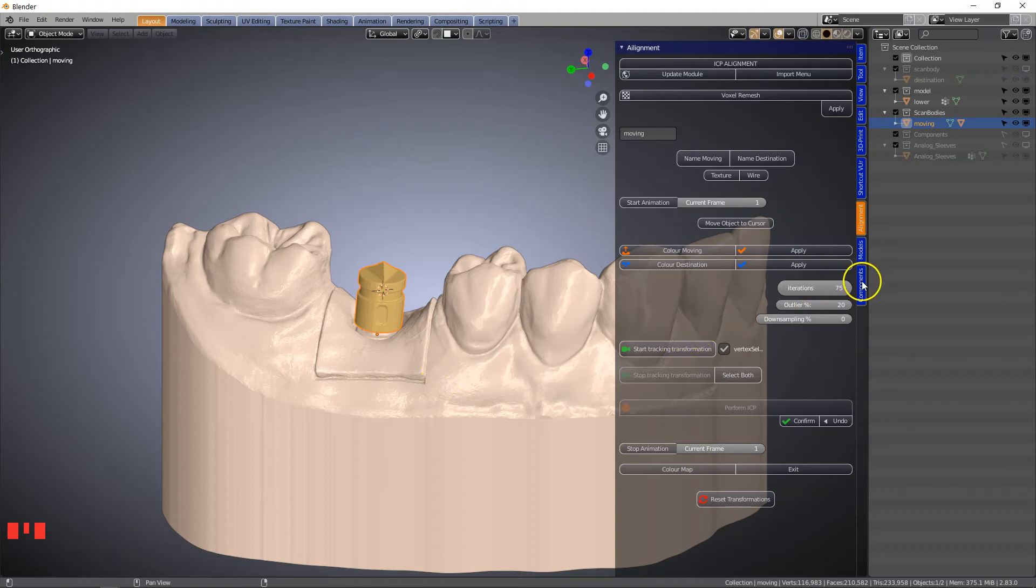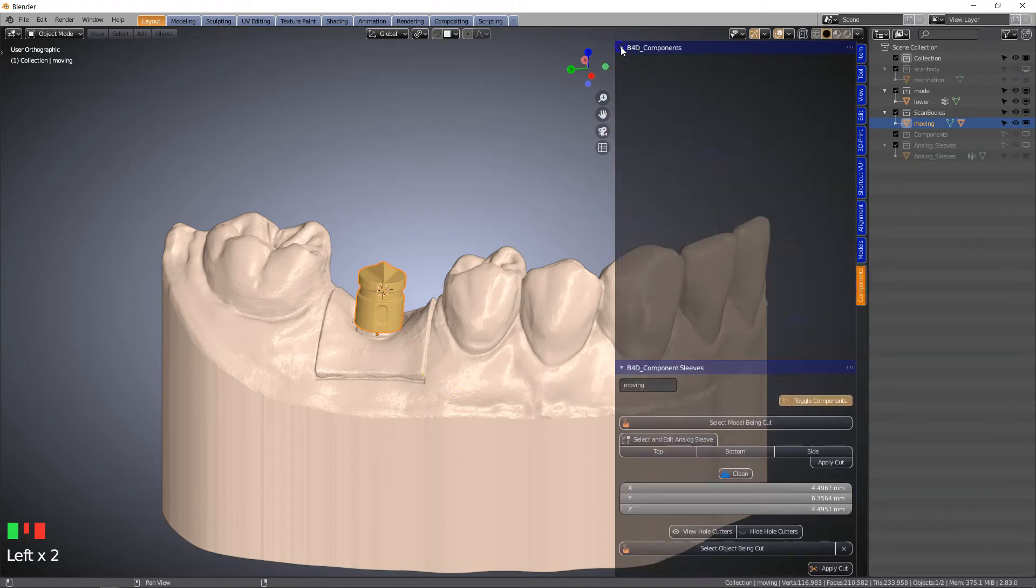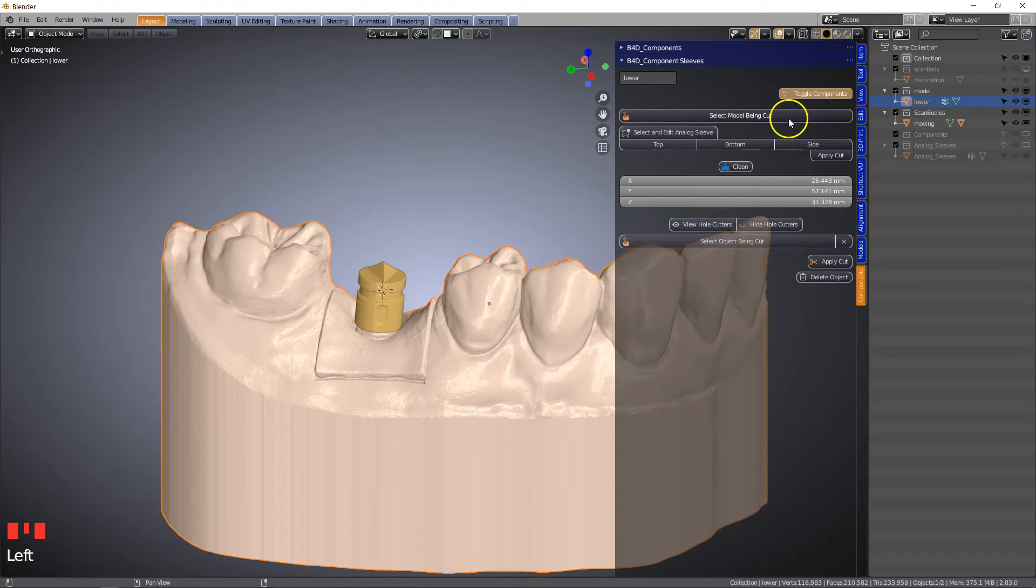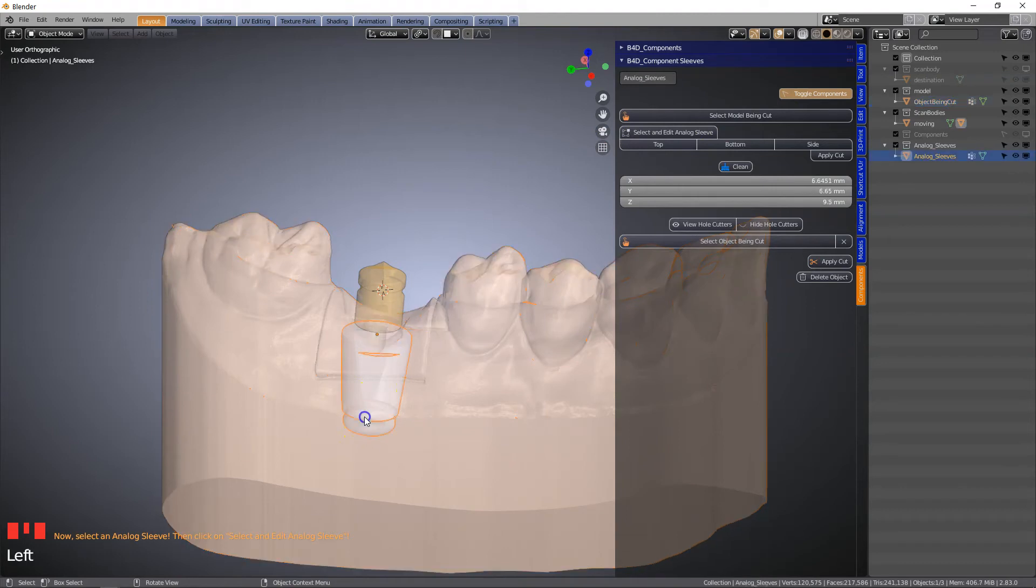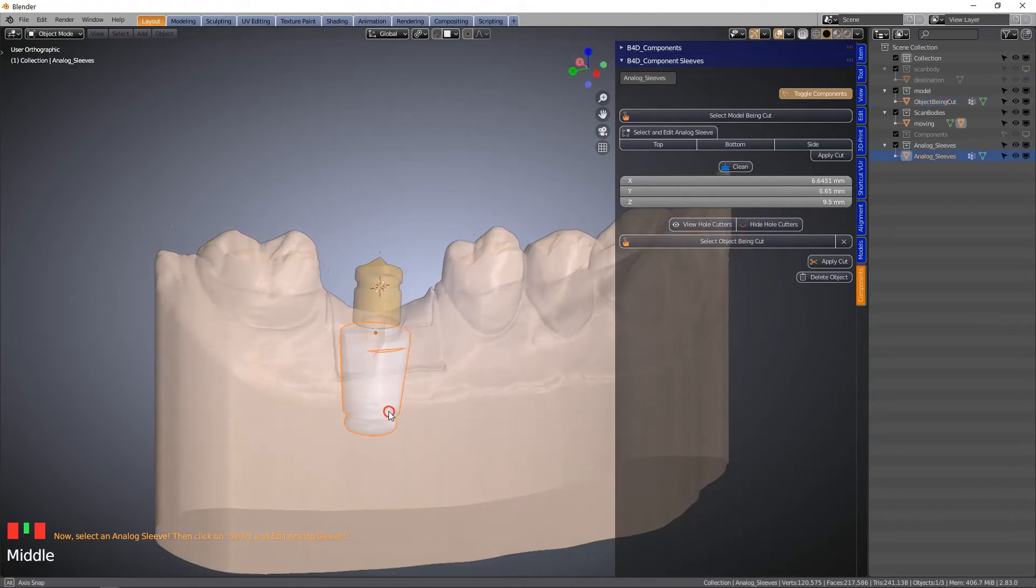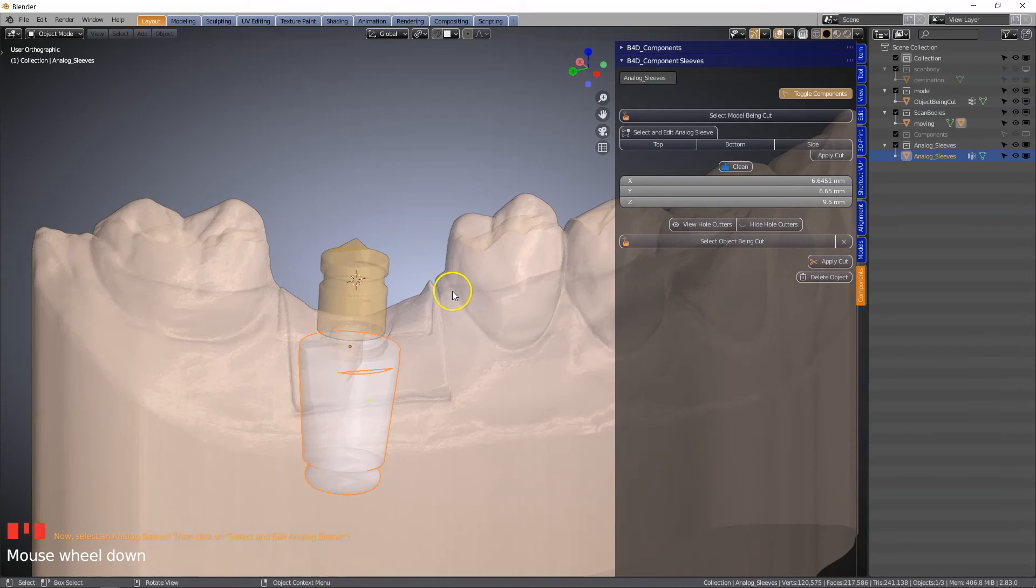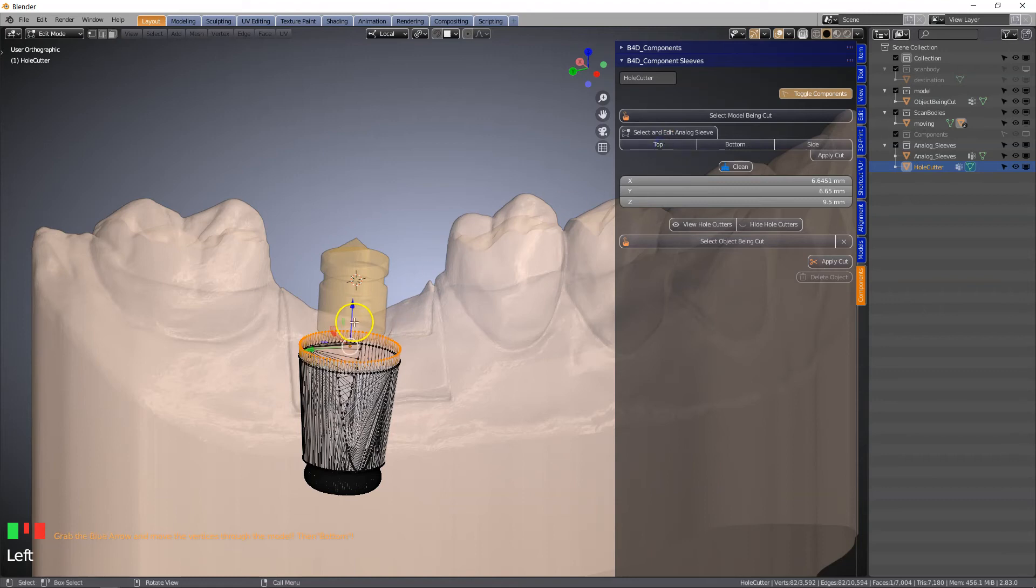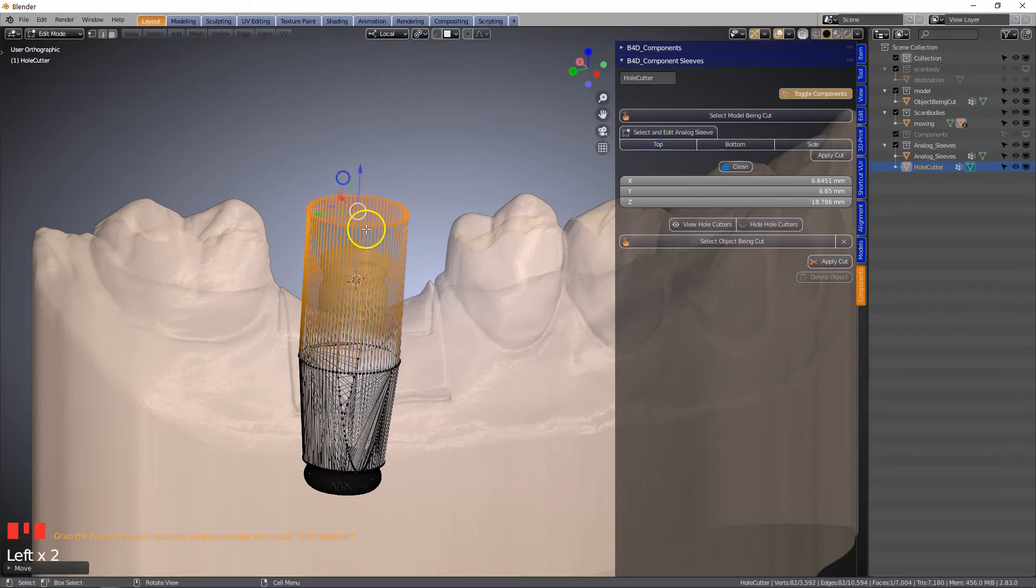The next thing I want to do is go to the component in the second menu. We're going to select the model, select model being cut. Then we're going to click on the analog because it is transparent. Select and edit analog. We're going to click on top. Use the blue arrow and move it through the model.